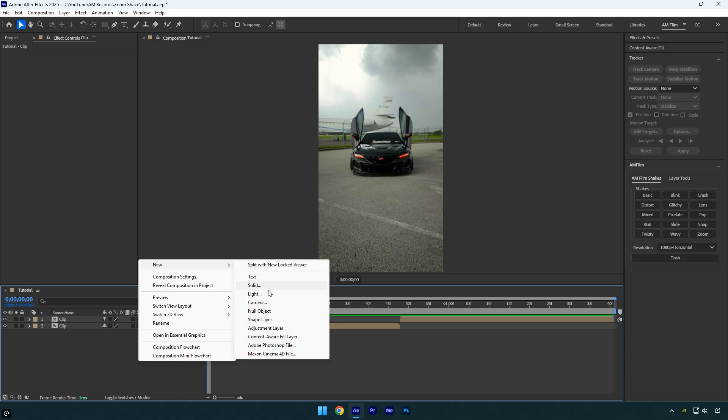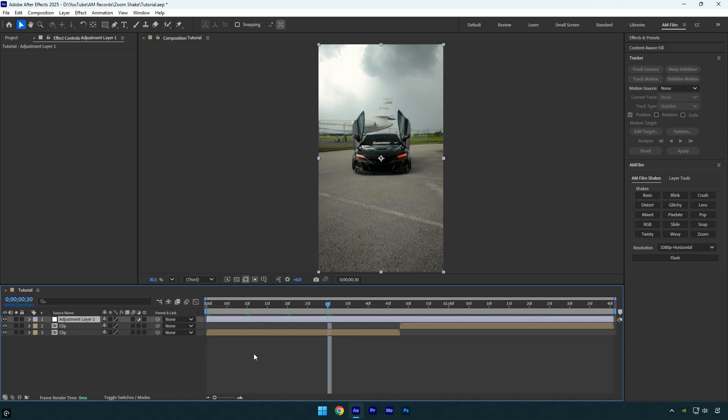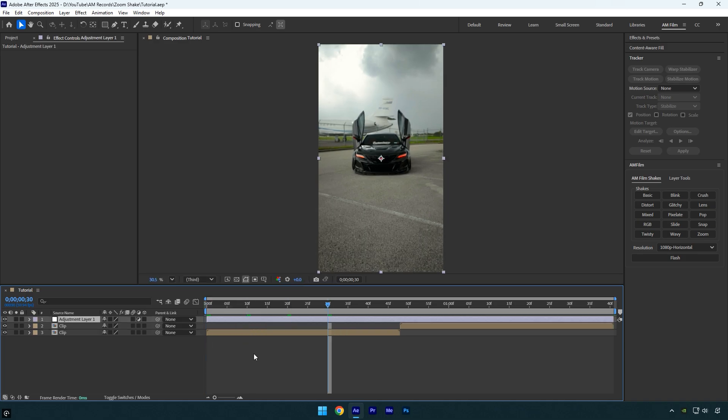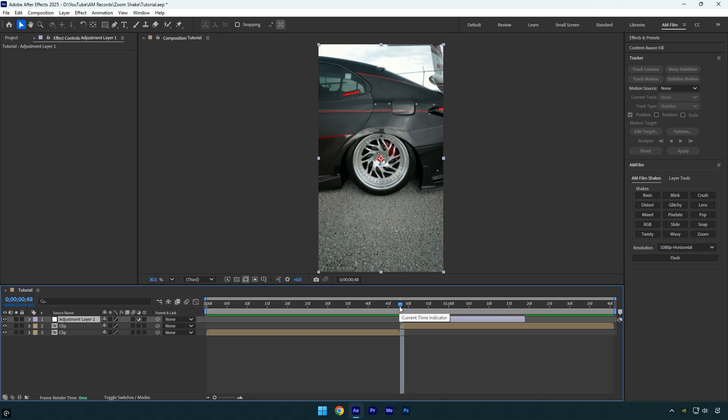First create a new adjustment layer. Move 30 frames forward by holding shift and pressing page down 3 times, then trim the end of the layer. Next place the adjustment layer above the clip you want to apply the shake to, and make sure you're at the beginning of the adjustment layer.